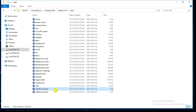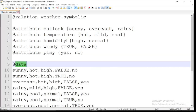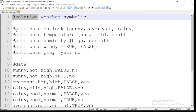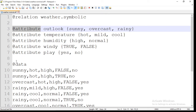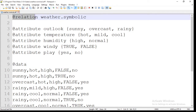For example, I will show you the weather.nominal data file. You can observe that weather.nominal file is made up of 3 sections. The first section is @relation, the second section is @attribute, and the third section is @data. Every ARFF file is made up of these 3 different sections.